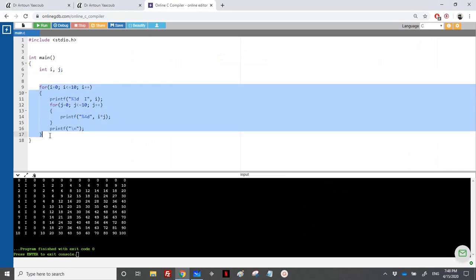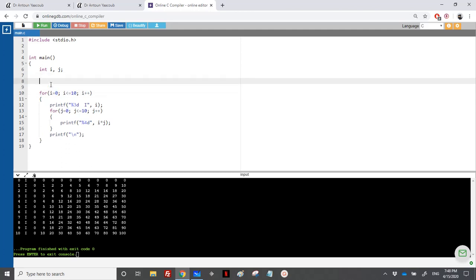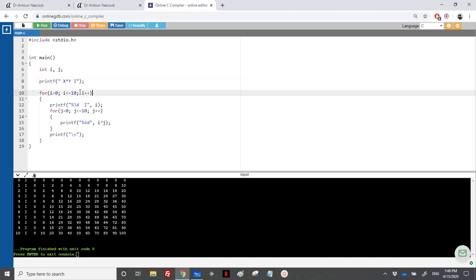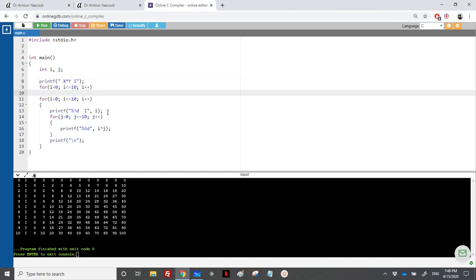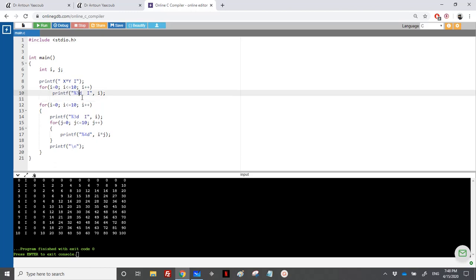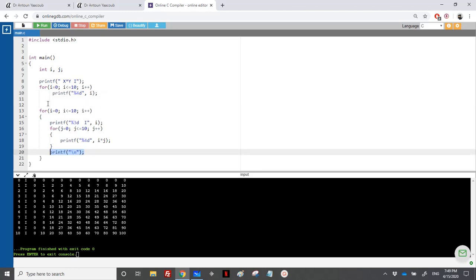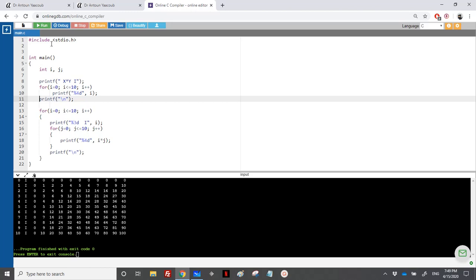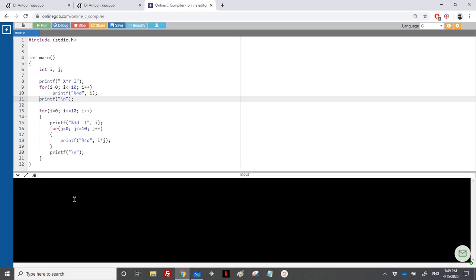I'll first print 'x' multiplied by 'y' as a label, then loop i from 0 to 10 printing '%4d' with i for the column headers. At the end I print a newline. Let's see — it looks nice. The numbers line up right on top of the columns.